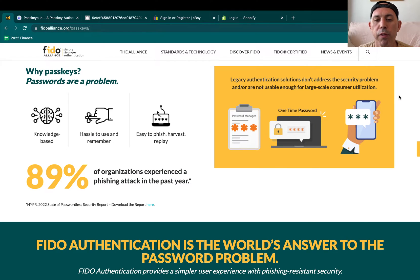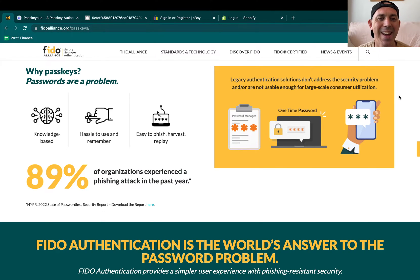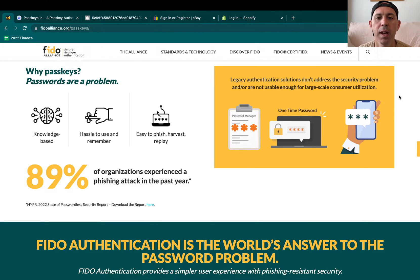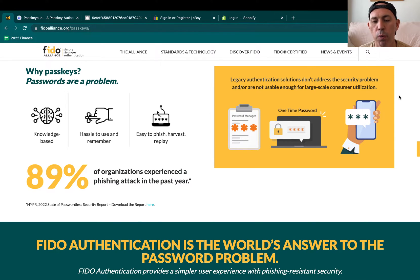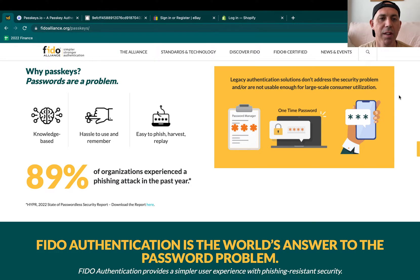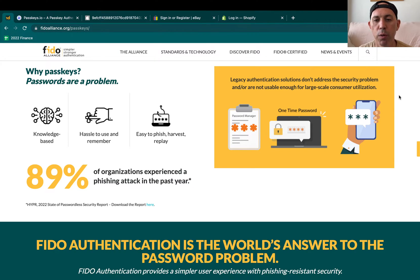Hey everybody, this is Ori from OneScales. In today's video, I'm going to talk to you about PassKeys, which is one topic that I'm really excited about and I think will be used very, very much in the web. PassKeys is here to solve password problems. Let me give you a quick introduction.